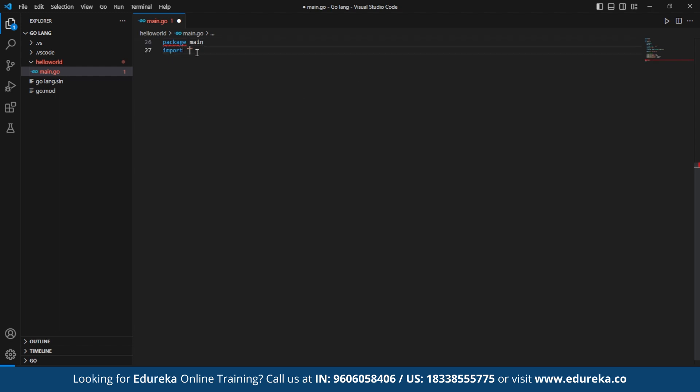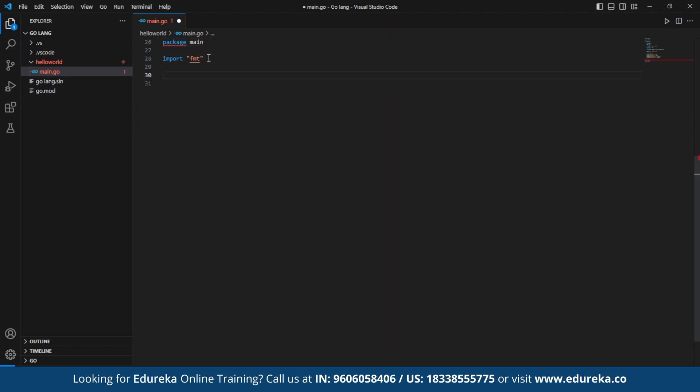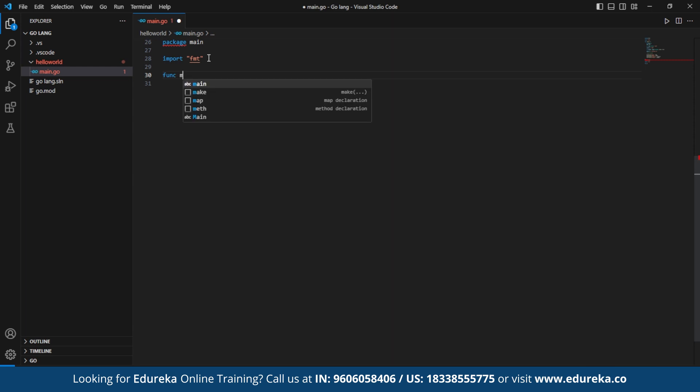This indicates that this file belongs to the main package and the entry point for a Go executable program. Next, the import fmt statement is used to import the fmt package, which stands for format and provides the function of formatted input and output. In the func main, we have the main function, which is the entry point for the program. When the program runs, it starts executing from this function.